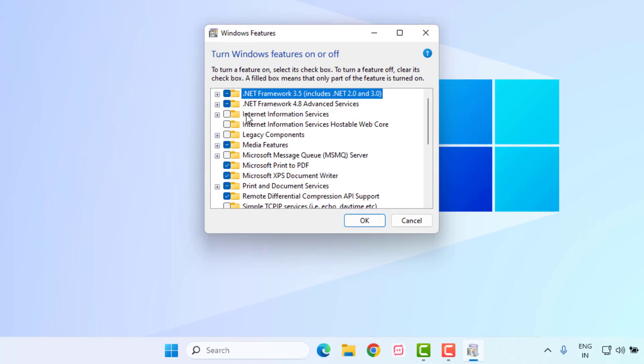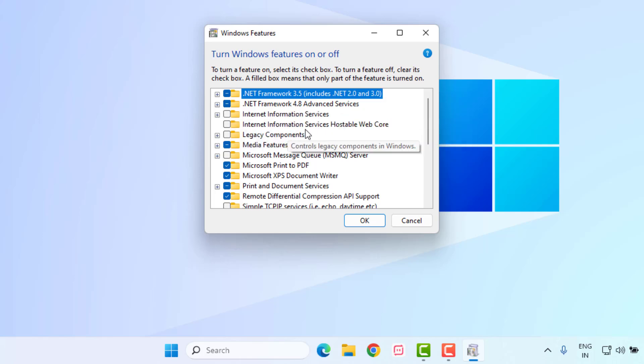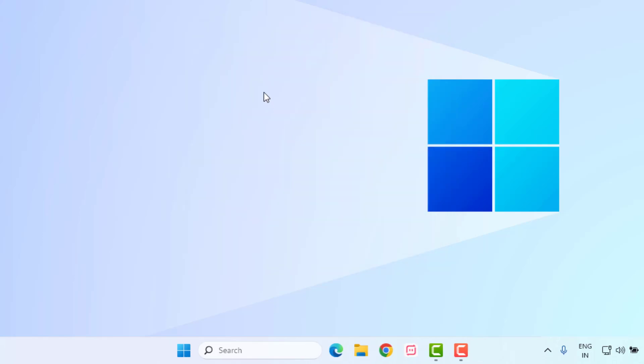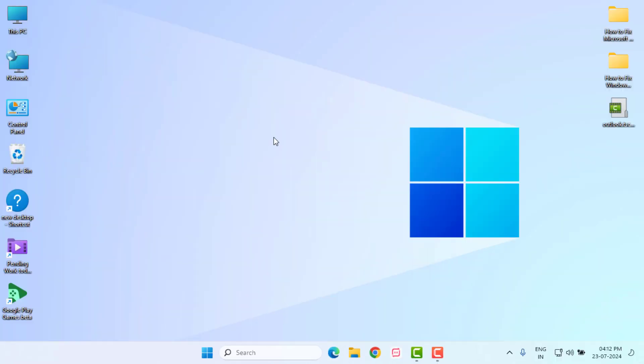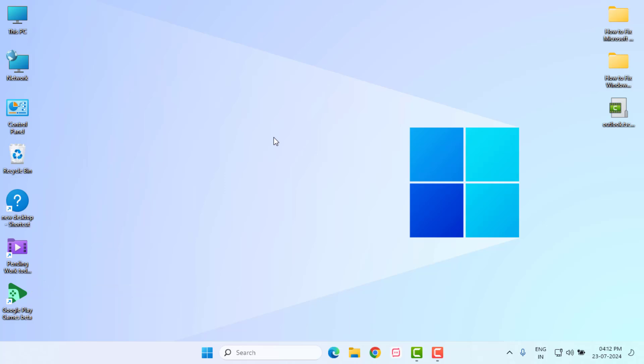Select .NET Framework. Select .NET Framework 3.5 and select .NET Framework 4.8 like this and click OK. .NET Framework is installing in your Windows PC. Restart your PC. Problem is solved.